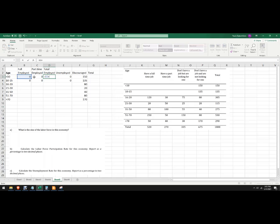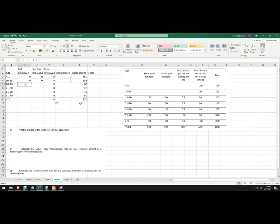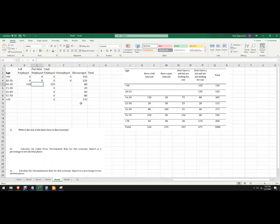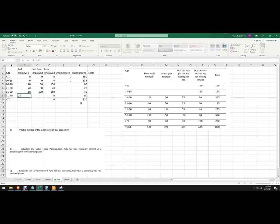We can take the full-time employed plus the part-time employed, and we're going to copy that all the way down. 16 to 20-year-olds have a full-time job — those are the folks that dropped out of school — so 120 and 30, 20 and 50, 80 and 100, 250 and 50, and finally 50 and 40. I'm just making the table here, notice how that updated.